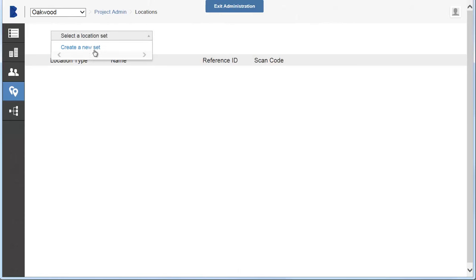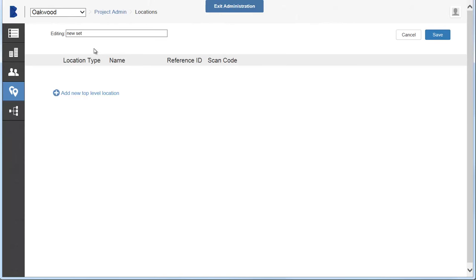There is a predefined list of location types. You can add additional ones if needed.